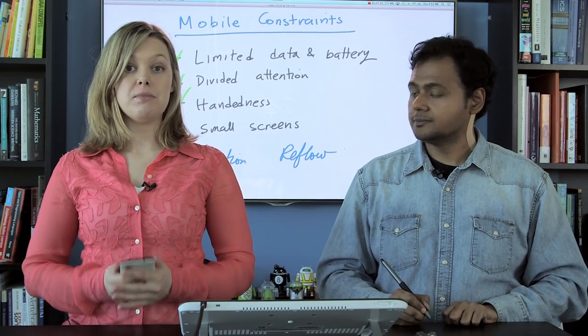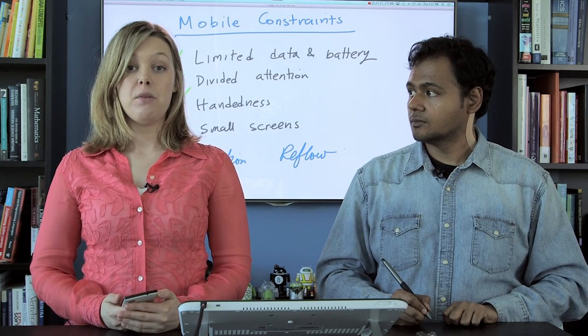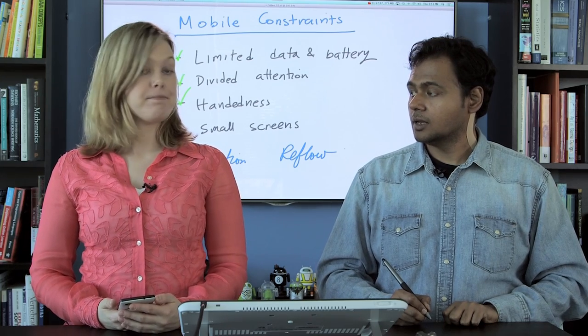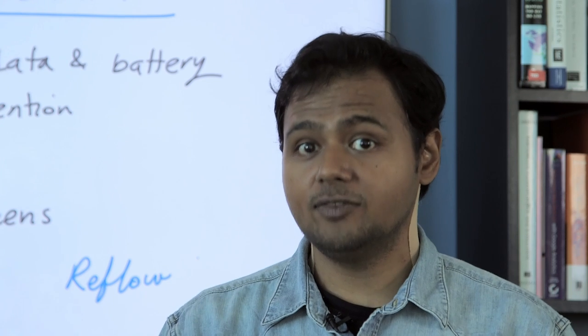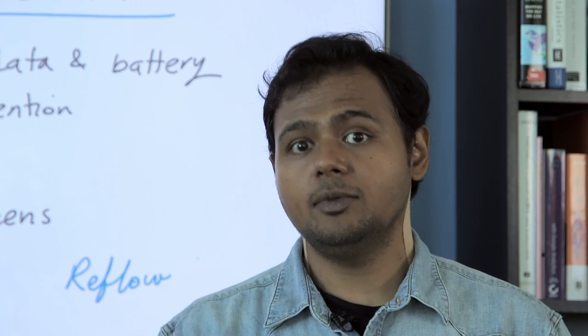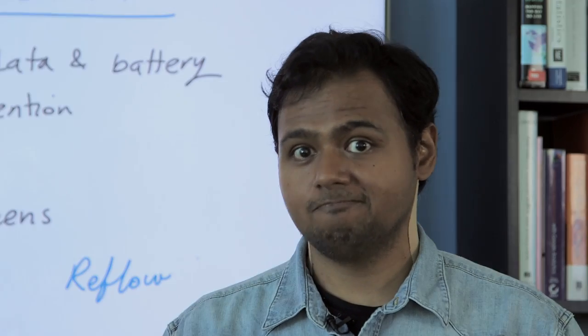But there are two really awesome techniques that we can use that will help us optimize for our small UI. They're called combination and reflow. And we're going to talk to an Android designer developer called Nick Butcher, he's on the Android team, about how to make this work in your applications.